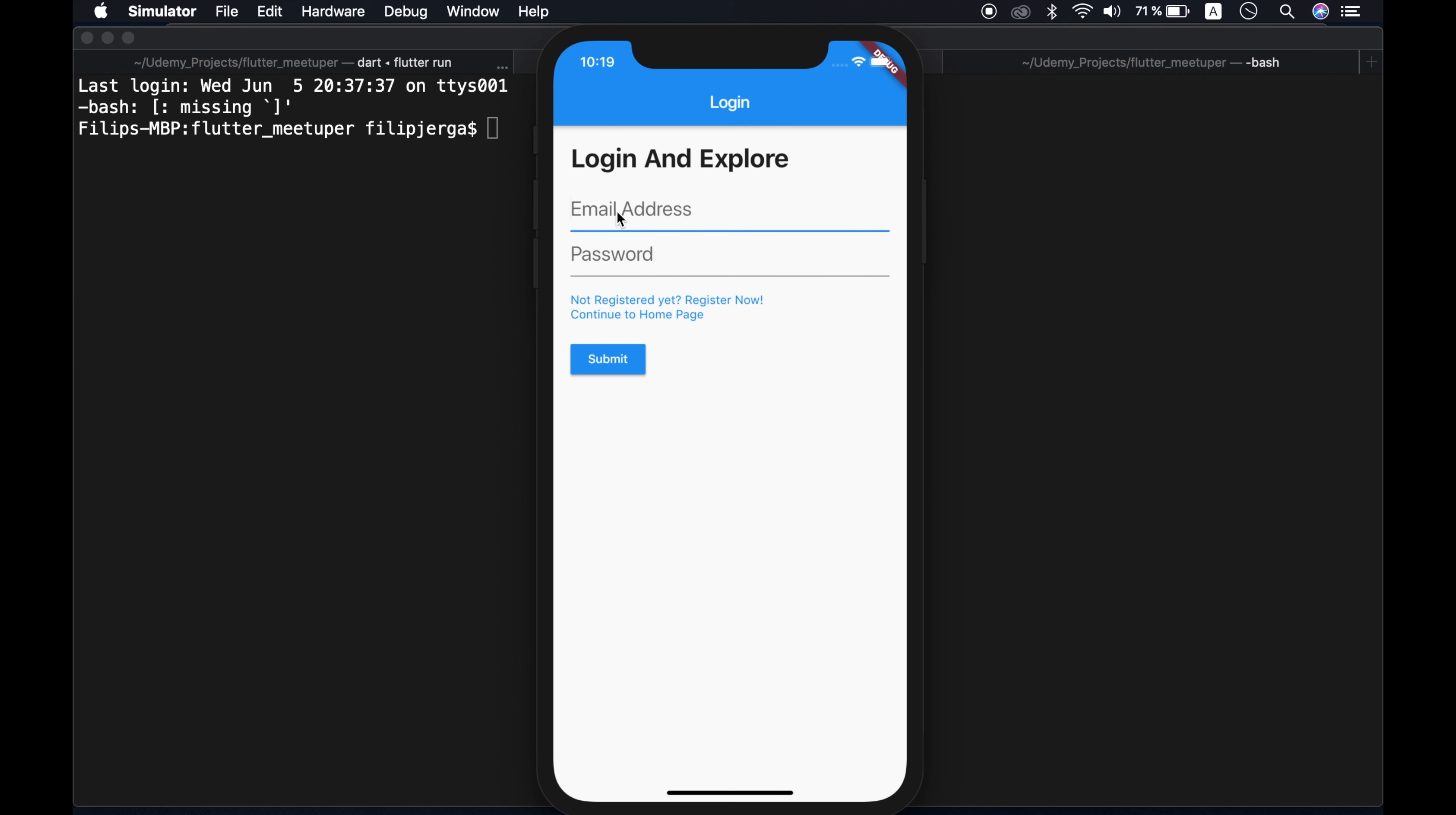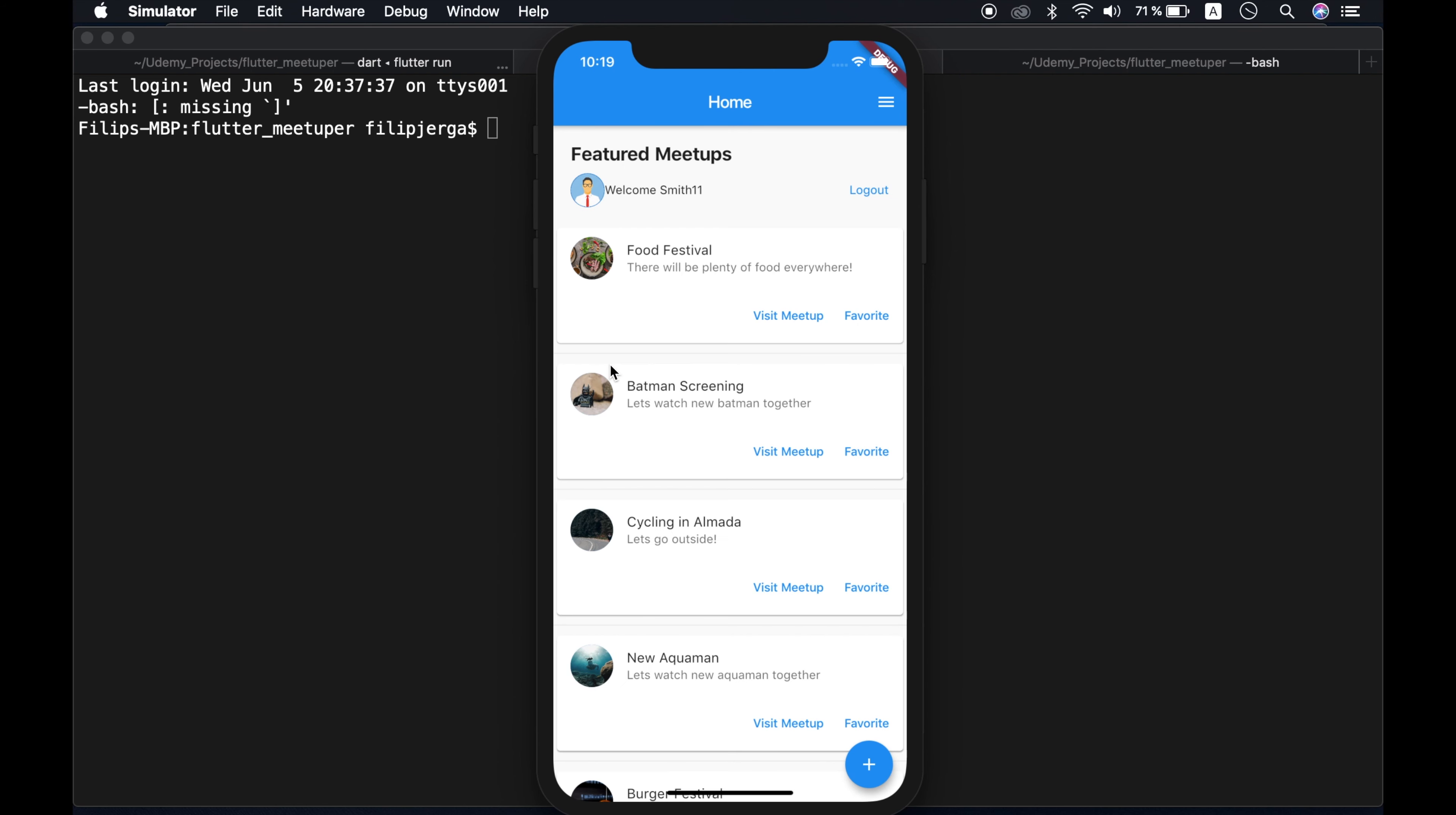So we can log in again. So smith at gmail.com. Okay, smith1234, submit, and we are redirected to our home screen, which is our meetups.